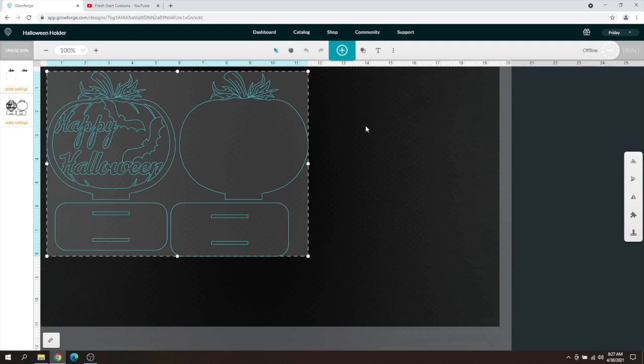So that's pretty much it, you guys. It's how you upload the design to Glowforge user interface here.